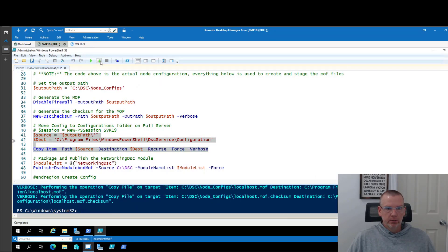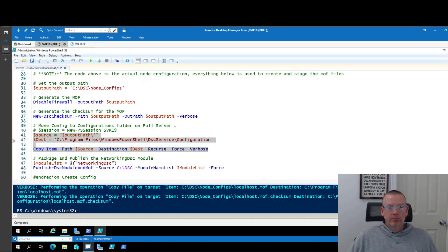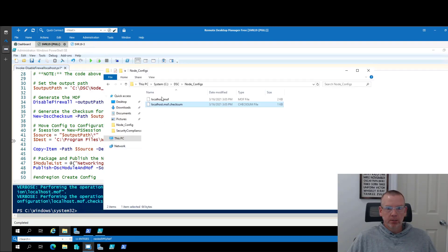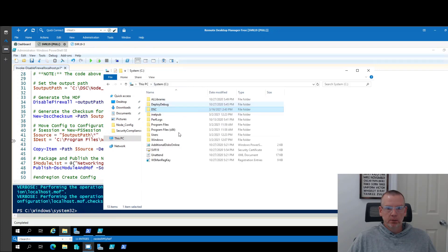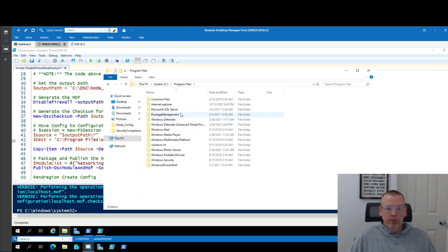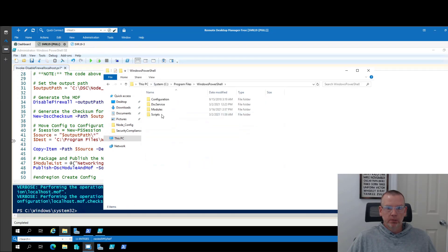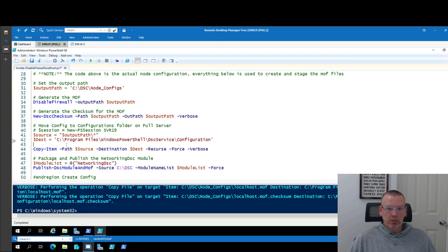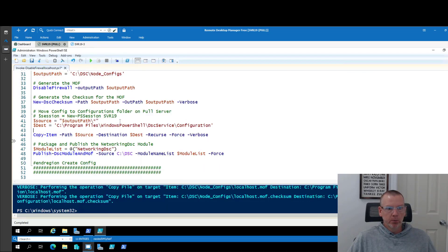Now I want to stage these on my pool server where my endpoints can consume them, which is, if you remember, from our pool configuration, program files, PowerShell, dsc configuration. So that's what just happened there. So if I go to c, program files, PowerShell, dsc configuration, there are those two files now. So they are staged for the endpoint node.